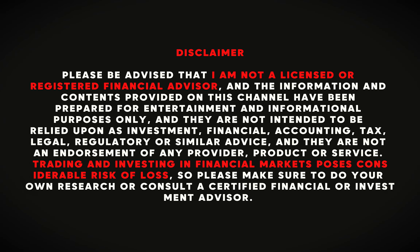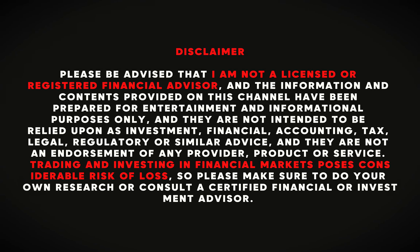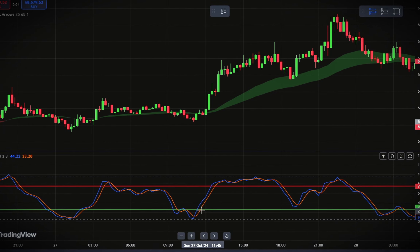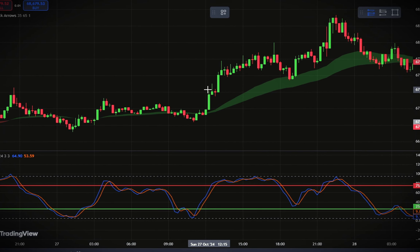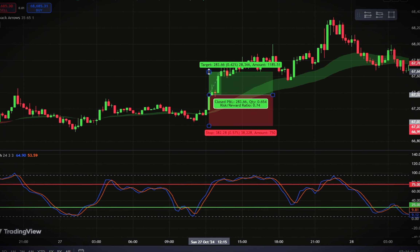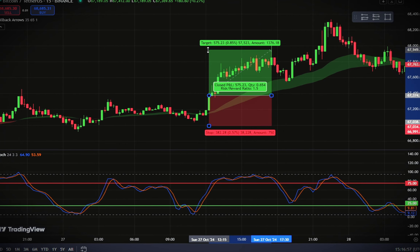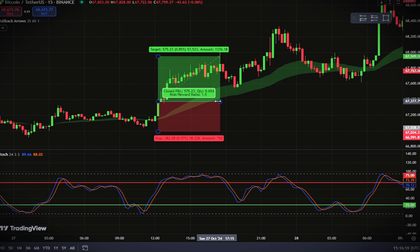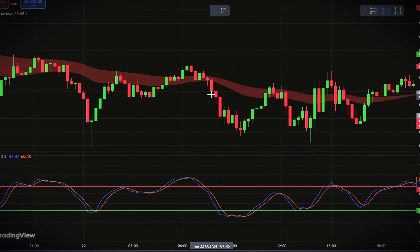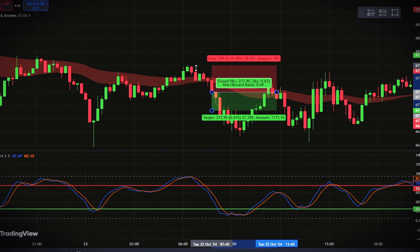Time is money and in trading every second counts. Hi everyone and welcome back. Today we're diving into one of the most effective methods in trading: the pullback trading strategy. This pullback strategy is not only reliable but also versatile, making it suitable for a wide range of markets.